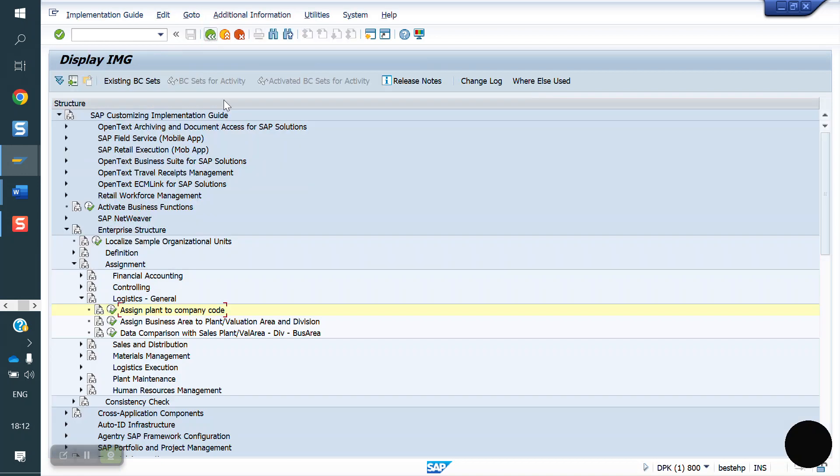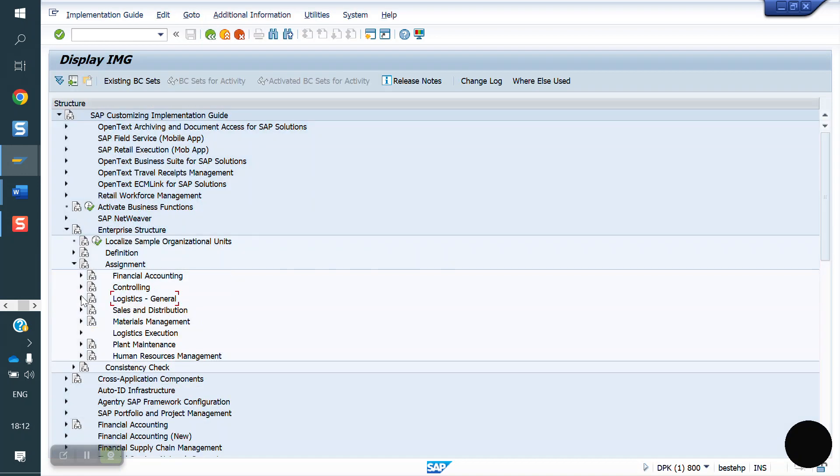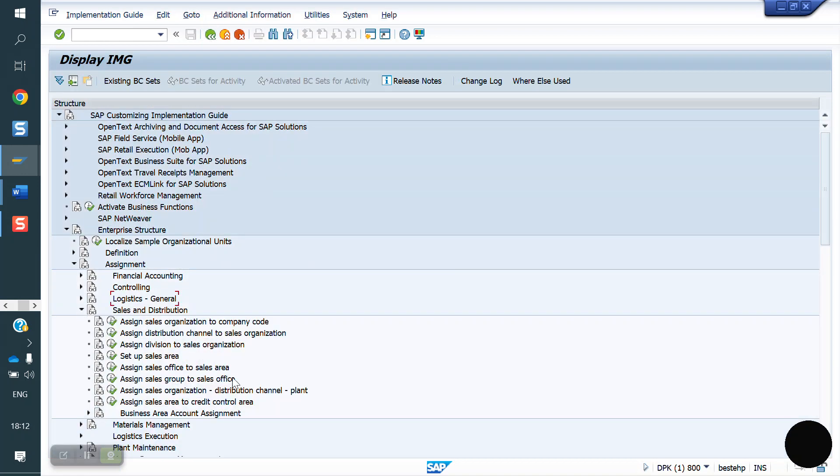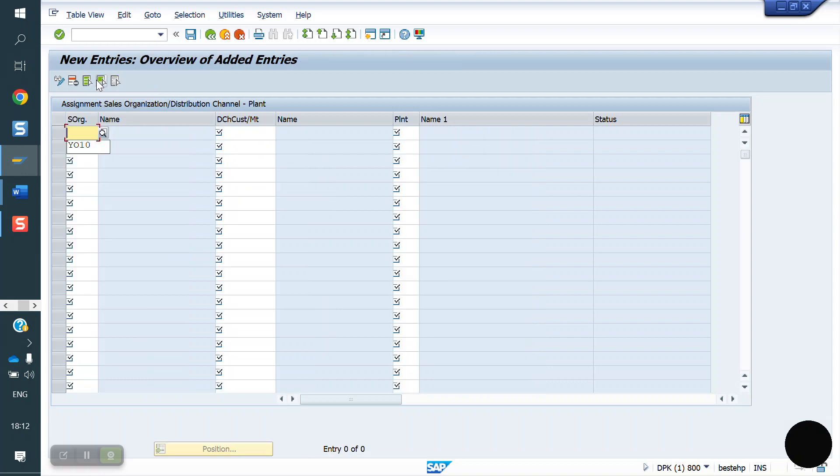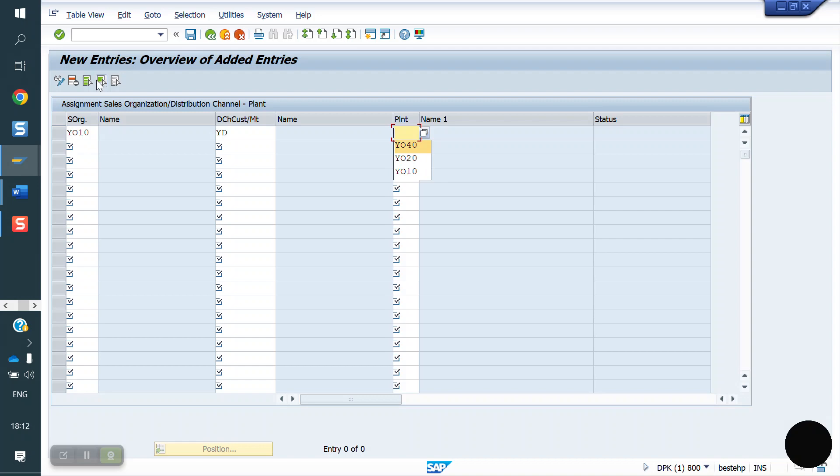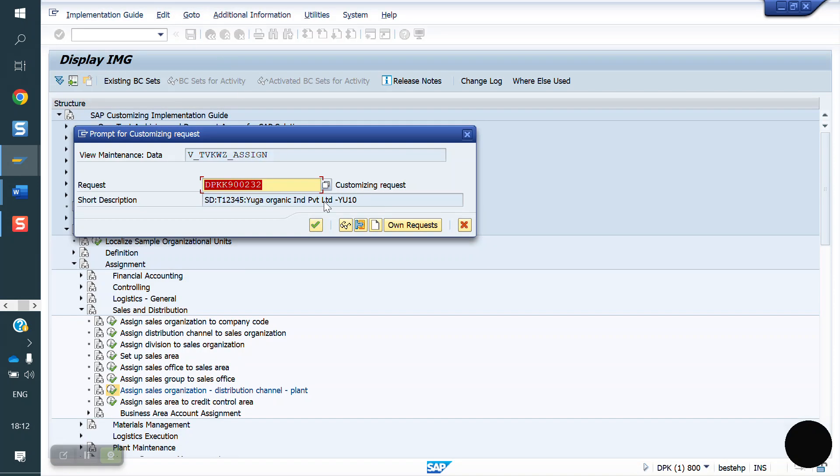Next, we need to assign sales organization and distribution channel to plant. The combination of sales organization and distribution channel we are calling as sales line. YO50, now I'm saving.